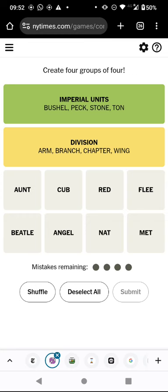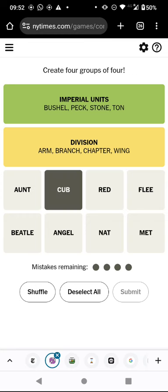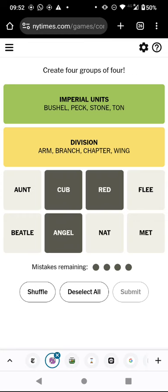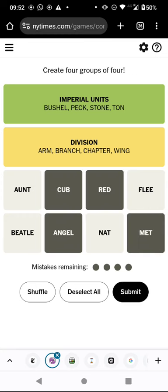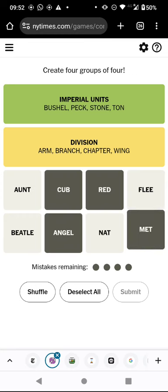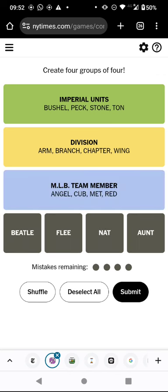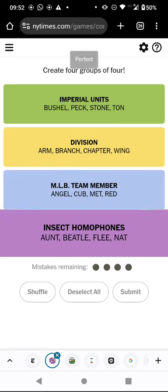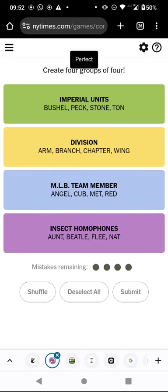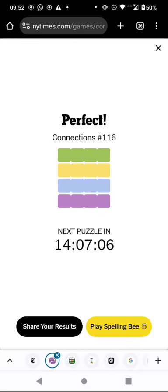We've got the Cubs, the Reds, the Angels and the Mets. And then I suppose these are going to be synonyms of ants, but only if you say them with a particular accent — homophones, sorry. Only if you say them with a particular accent. It's a bit of a weird one, but we got through it perfectly.